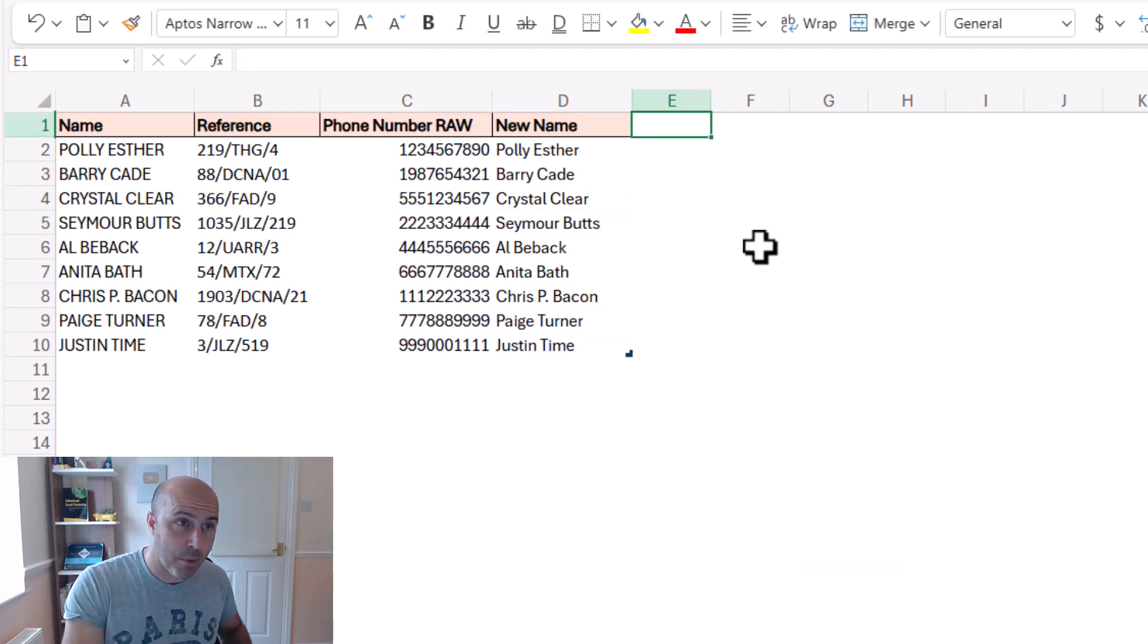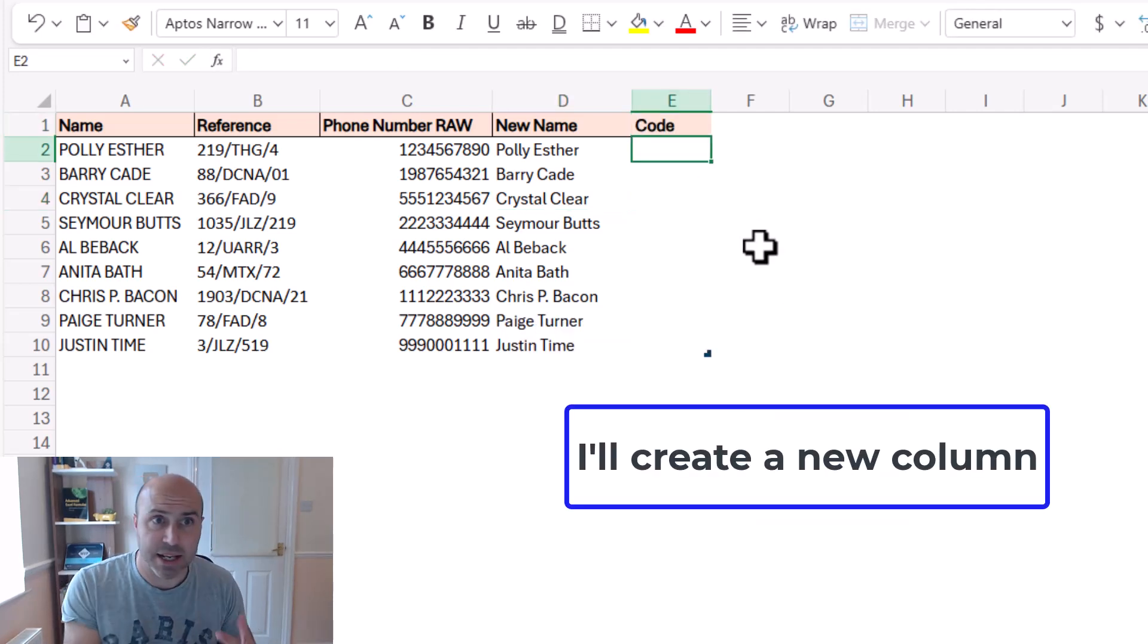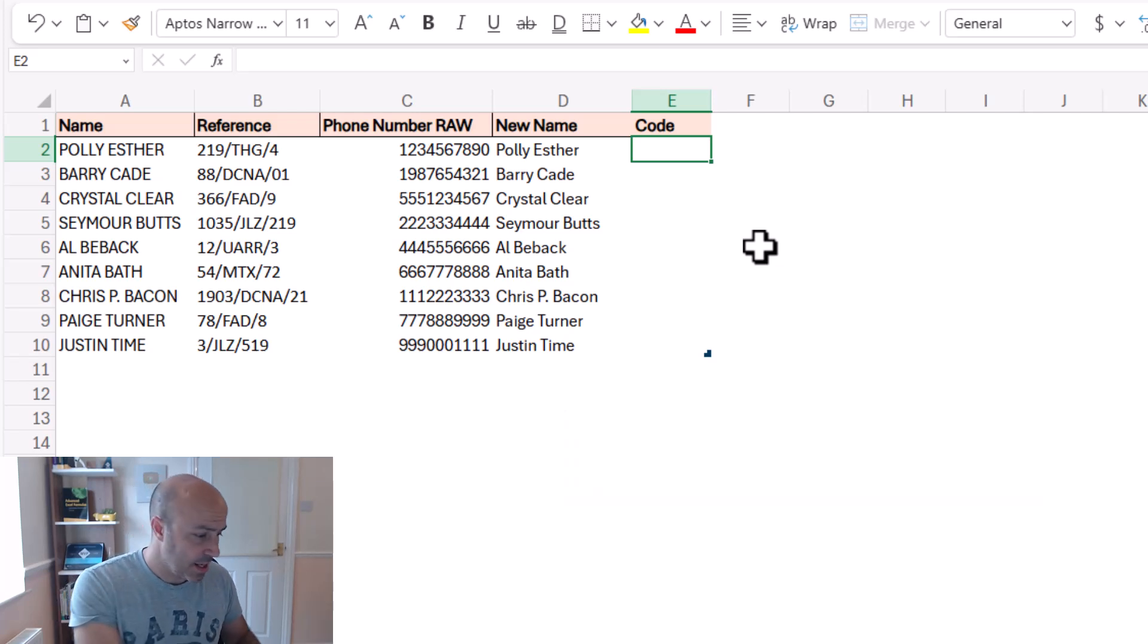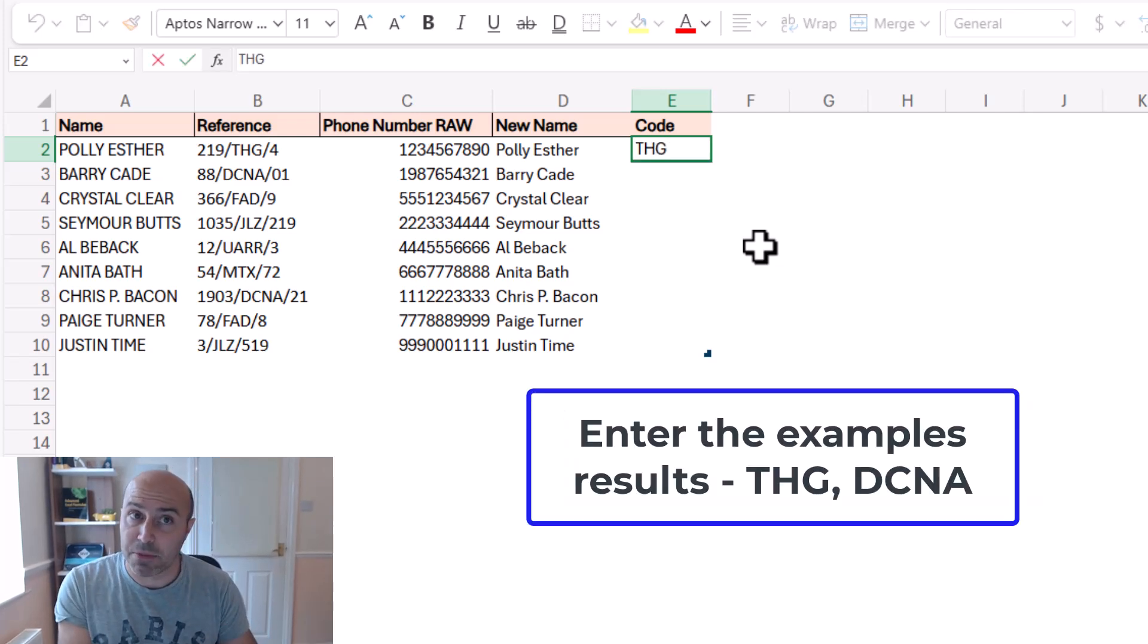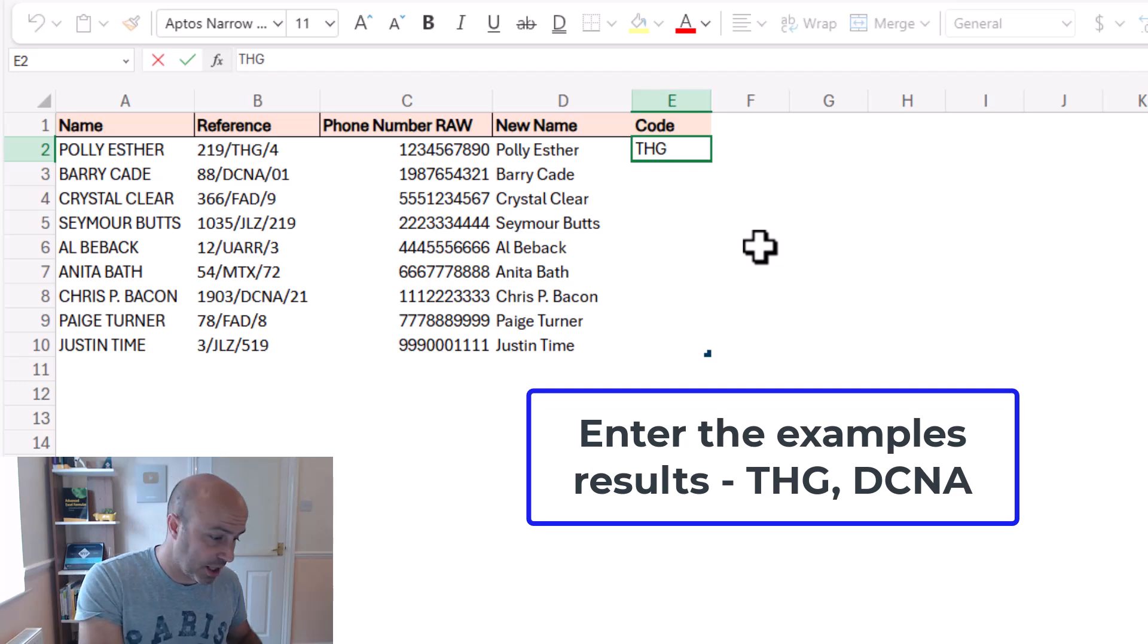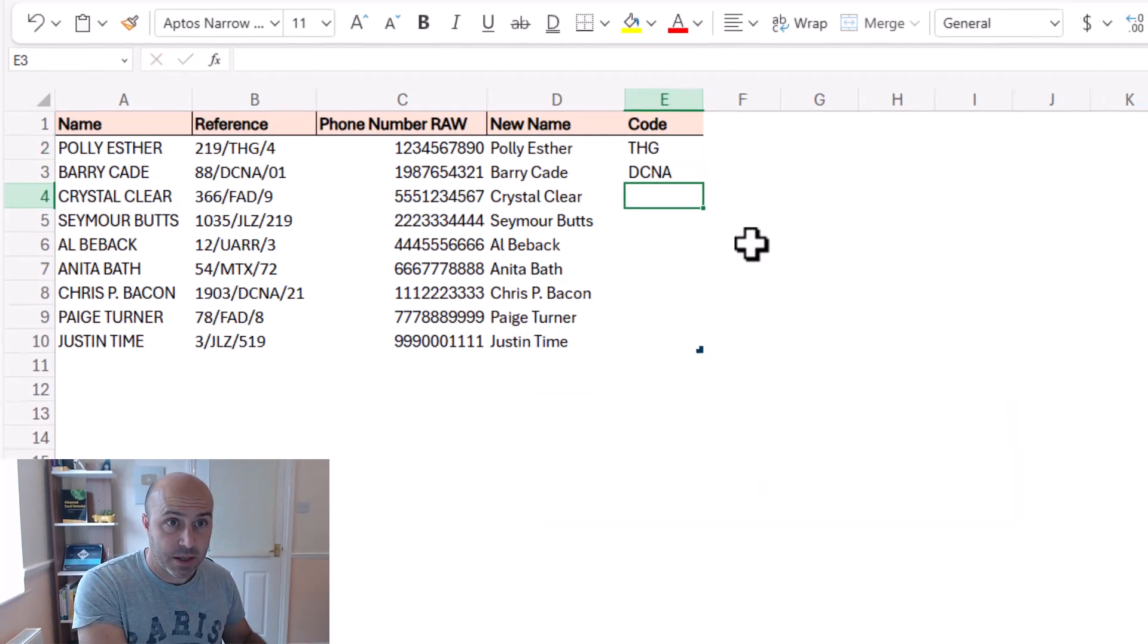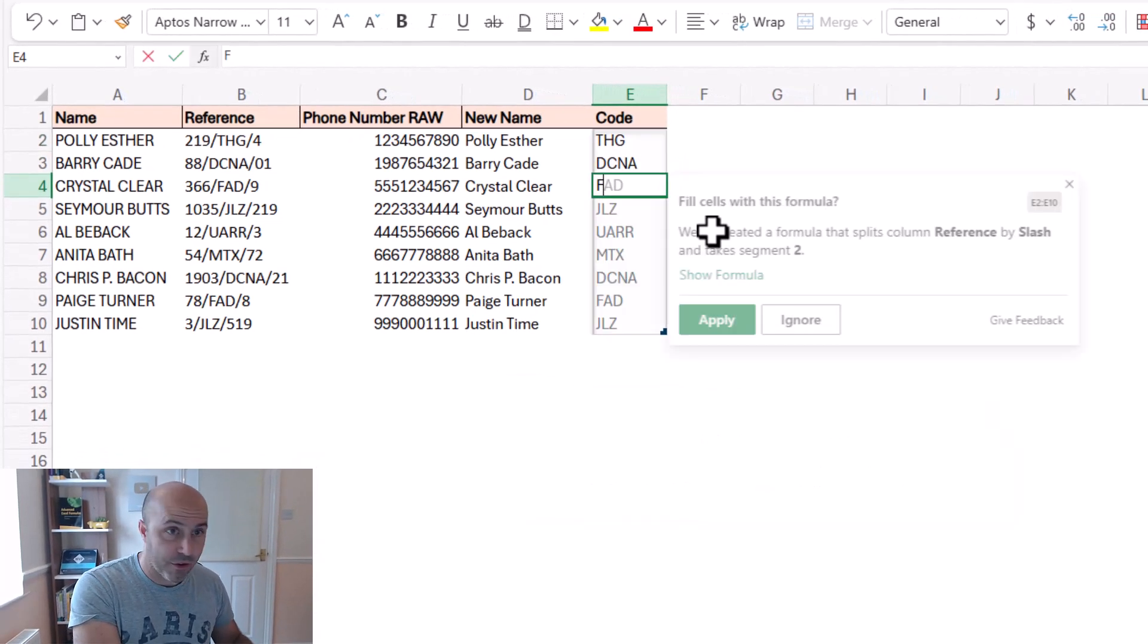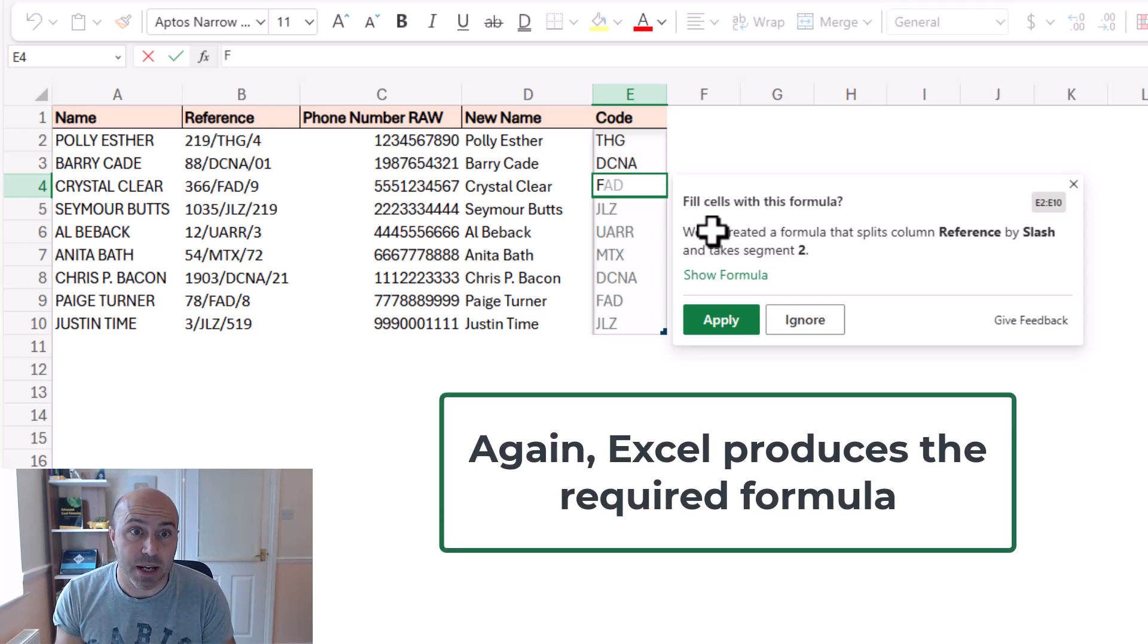So if I pop in code as maybe the example here, and if I put THG for the letters in between the slashes, then DCNA and then we'll go for FAD and up it comes.